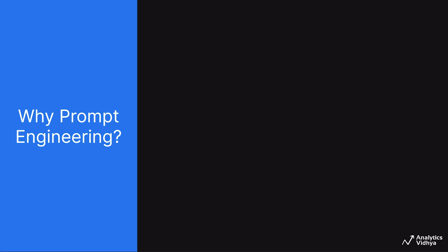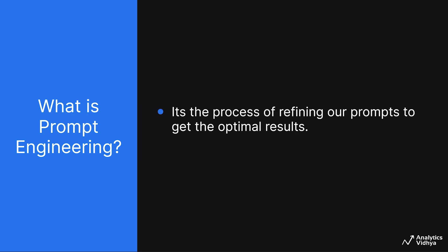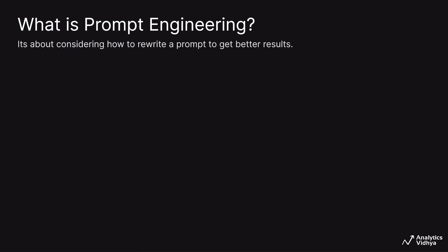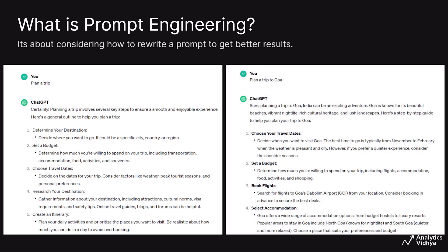That's exactly why we need prompt engineering. Prompt engineering helps us to improve the accuracy of our output and also helps us in achieving the desired and specific outputs. So, prompt engineering is the process of refining the prompts over iteration to get the optimal outputs. Prompt engineering is all about an iterative way to improve your prompts. It's about considering how to rewrite the prompt to get better results and exploring different ways to achieve the required outcome. It's an iterative process where you write a prompt, see the result, and then rewrite the prompt again to get the desired output. And this process continues.